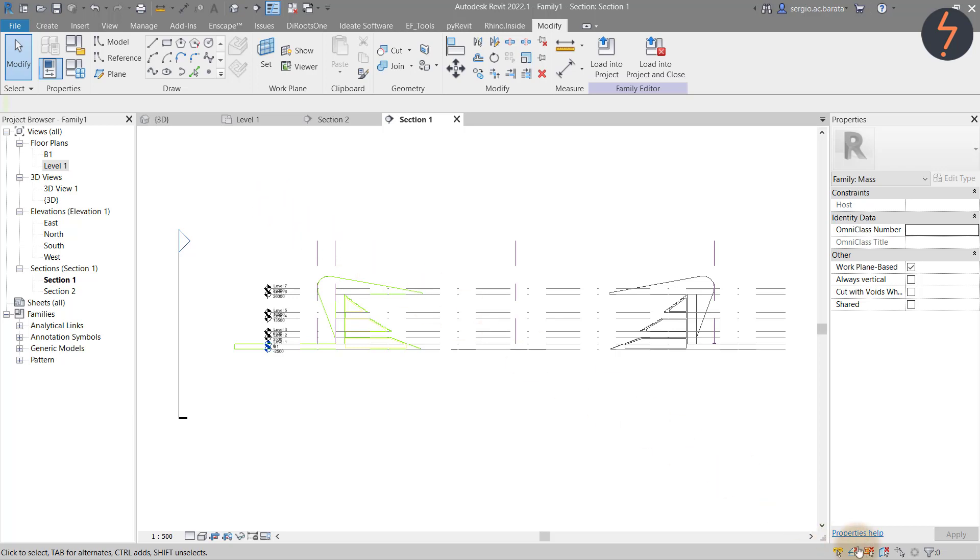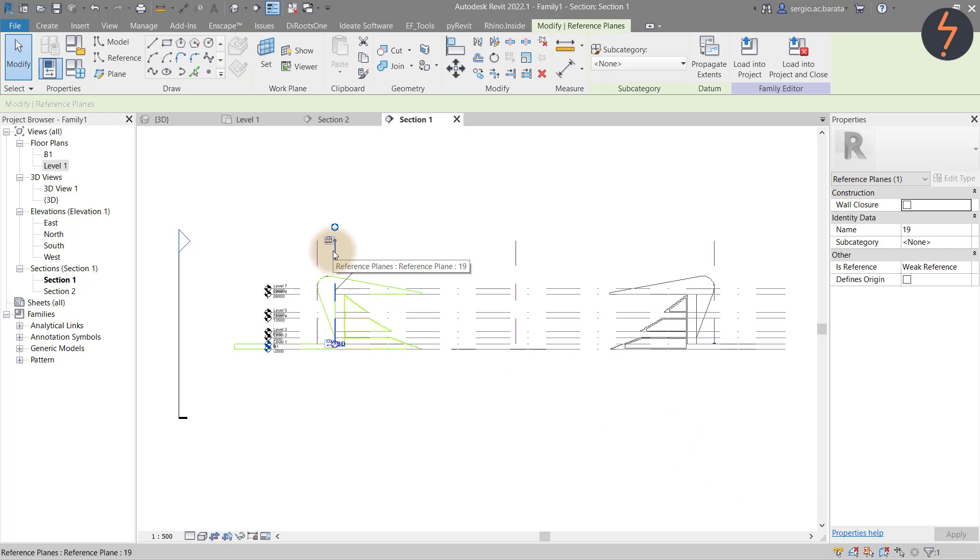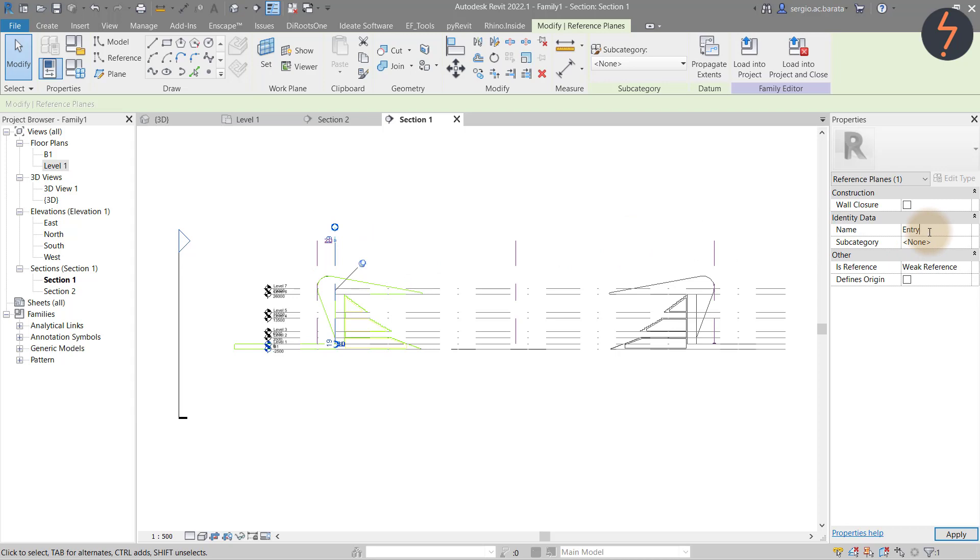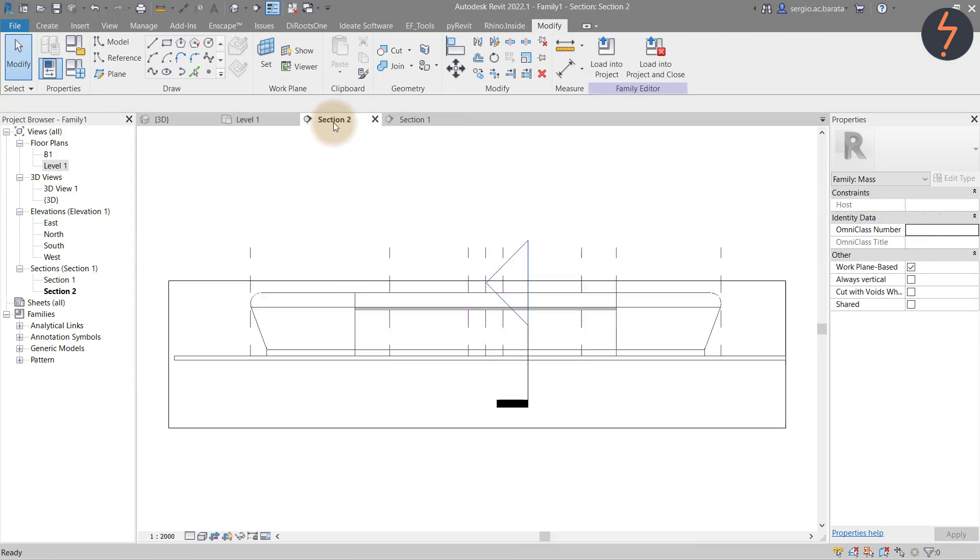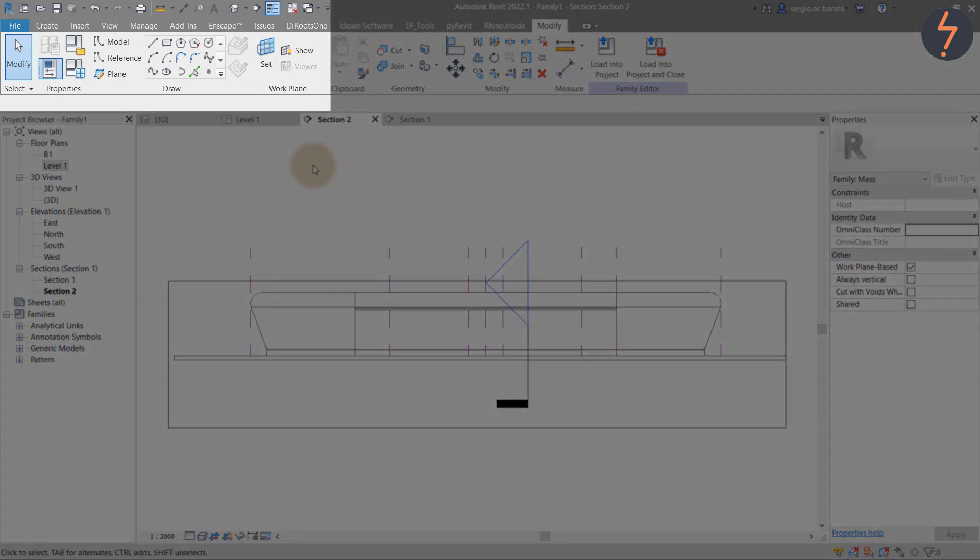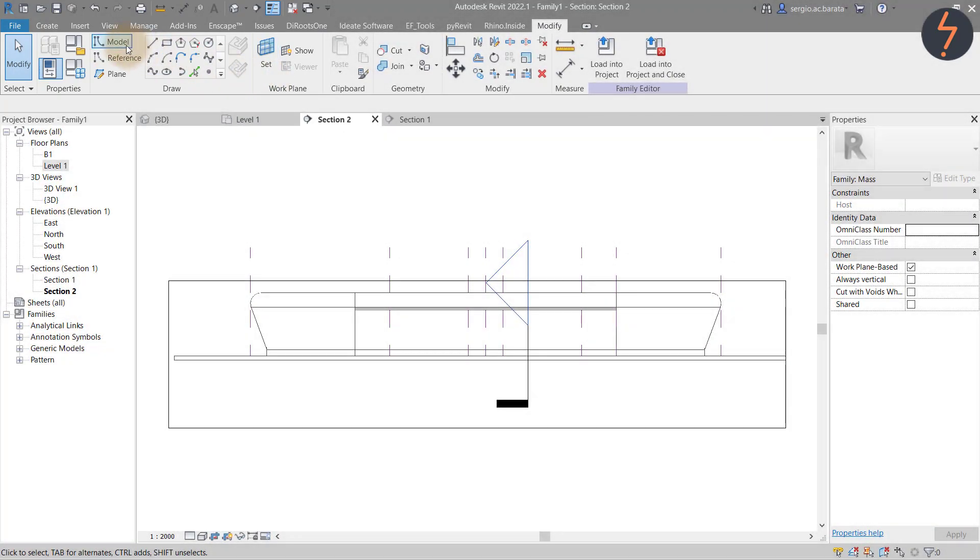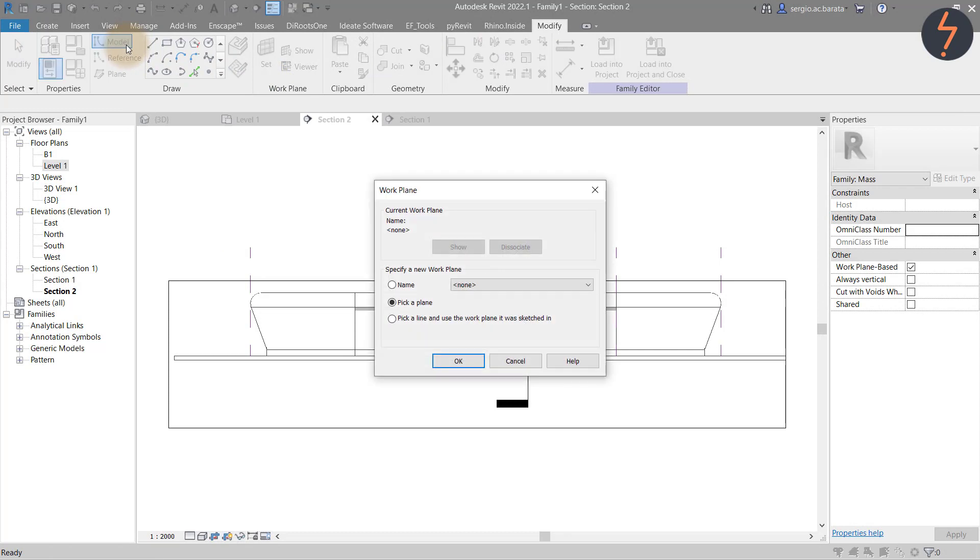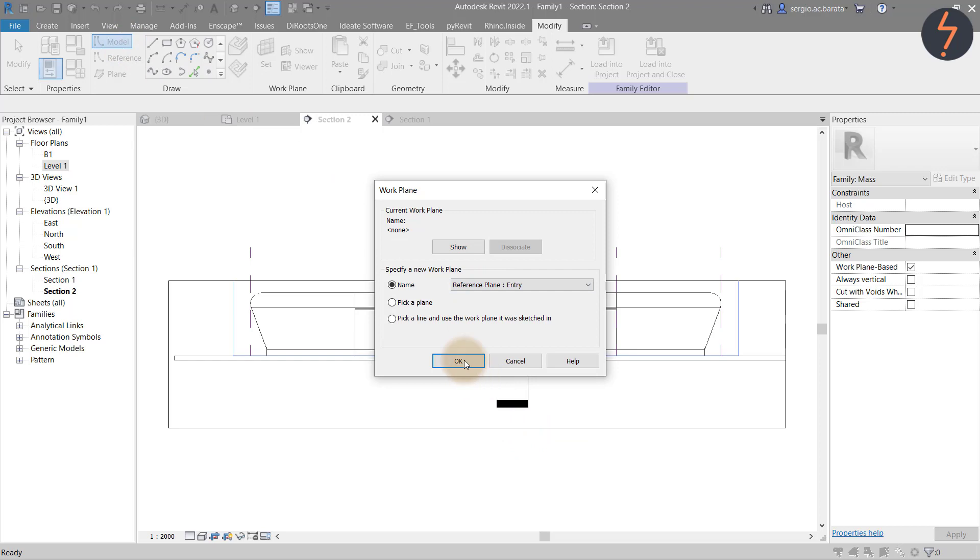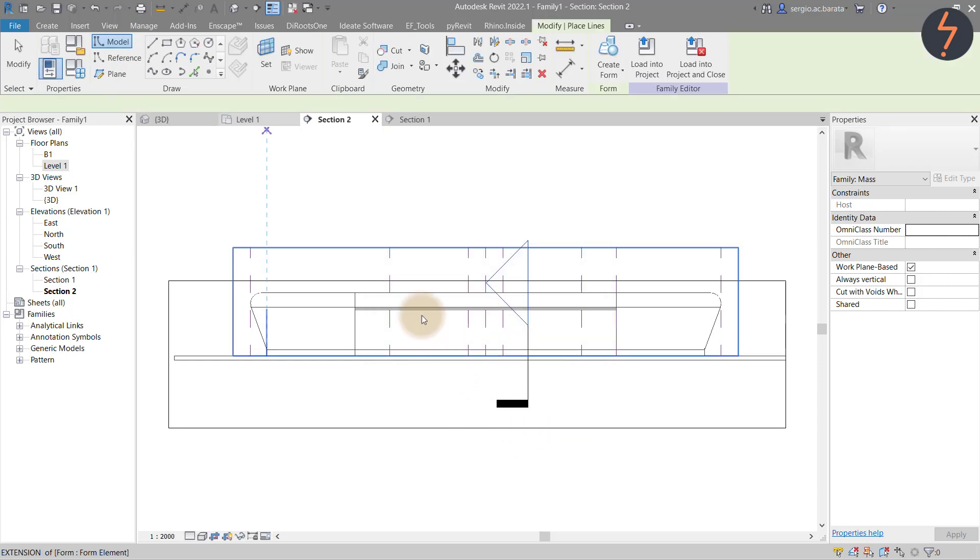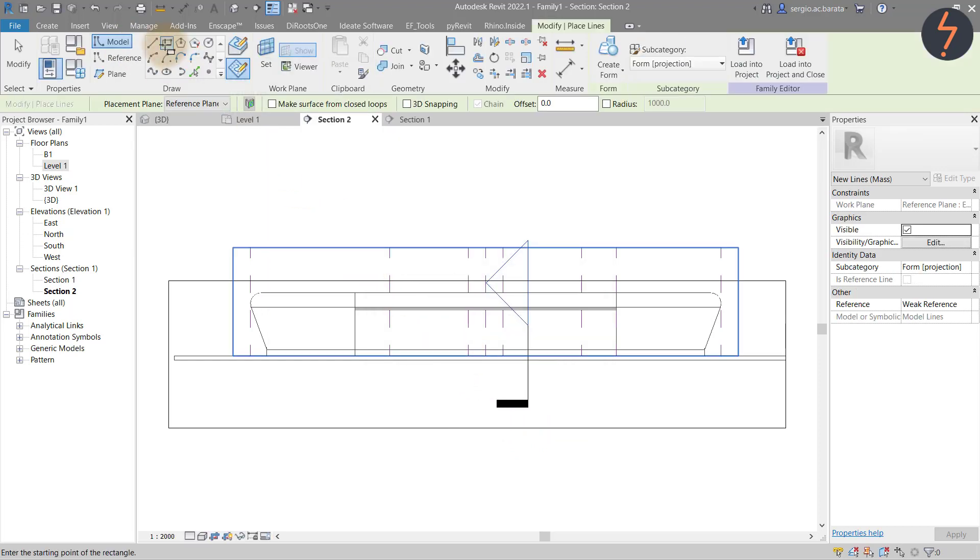From the selection toolbar, deselect the pin icon and then find reference plane as shown and rename this entry. Then switch to section 2 and from the modify tab, find a set work plane. Select the model line tool. Then choose reference plane entry as the work plane. Once done, move back up to the ribbon and choose the rectangle tool and use this to sketch as shown.